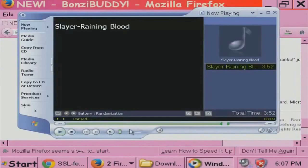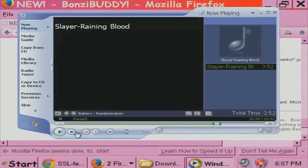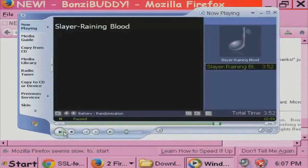Now, I can't tell if it's a Slayer solo or my computer screaming in agony as I'm downloading this. Take a listen.